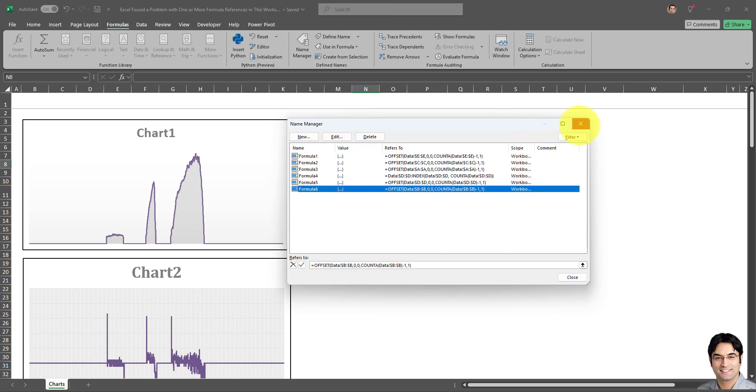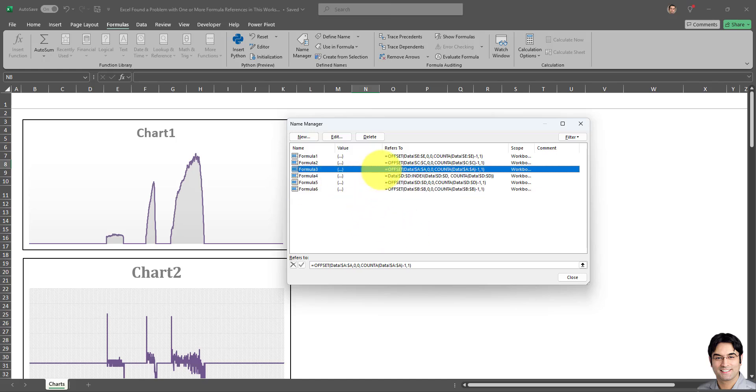And there we go, I corrected all the references. Again, the alternative is to delete the references if you're certain that the name formulas are not being used. Otherwise, the best and wisest thing to do is to quickly go and correct them and apply the correct ranges as required, just like I've done right now.